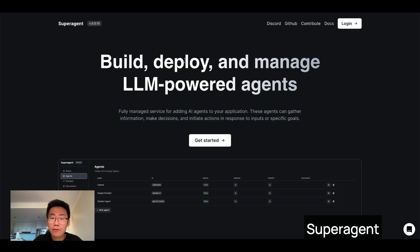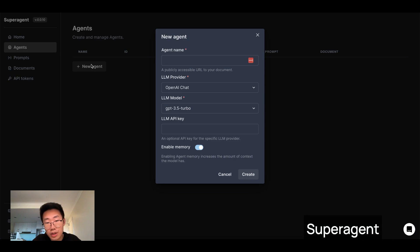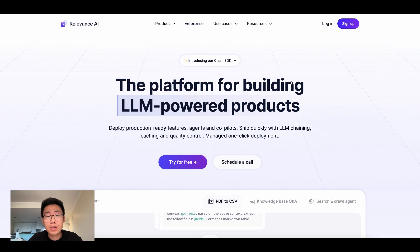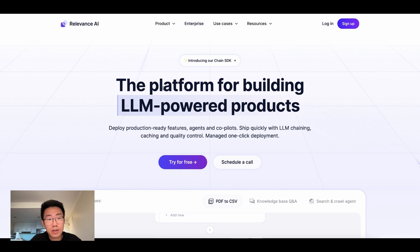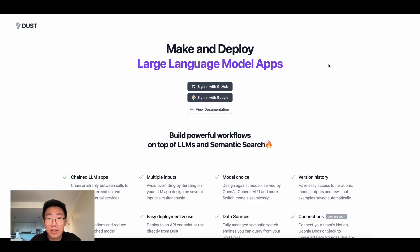Last but not least, apart from Langflow and FlowWise, there are also projects that focus on optimizing specific types of building experience. One worth looking at is called SuperAgent, which provides a user interface for people to create an agent, turn on memory, and add different types of prompts and documents out of the box — so it's extremely fast for certain simple use cases. There are also other ecosystems like Relevance AI and Dust.tt. It's very exciting to see more and more projects lowering the barriers for people to build AI apps. Comment below about AI features and ideas you are trying to build. Thank you and see you next time.